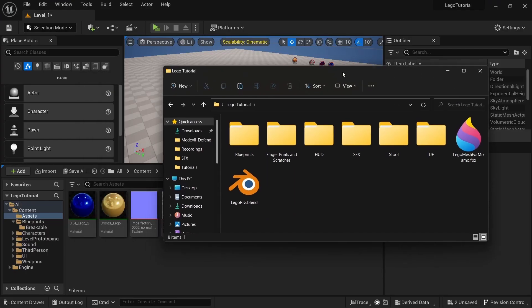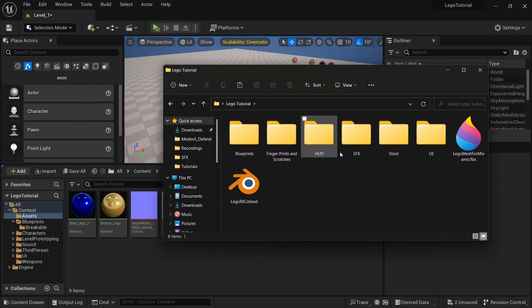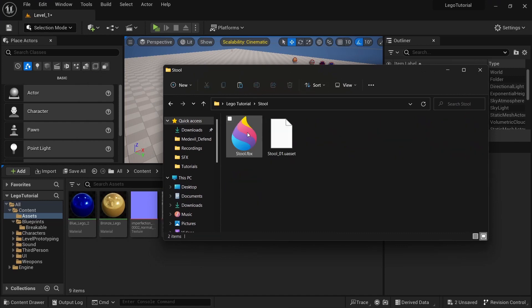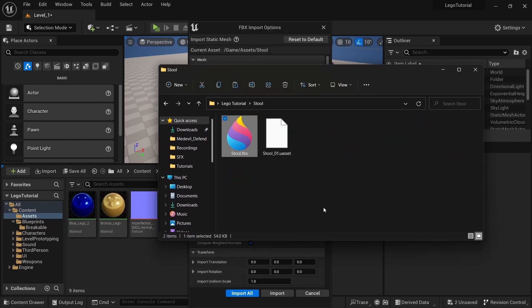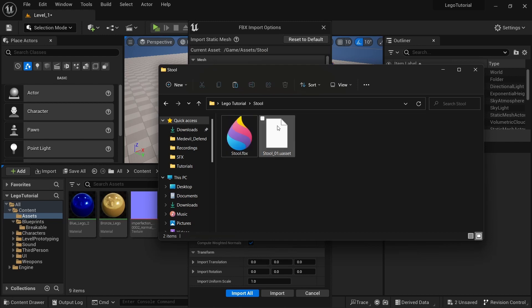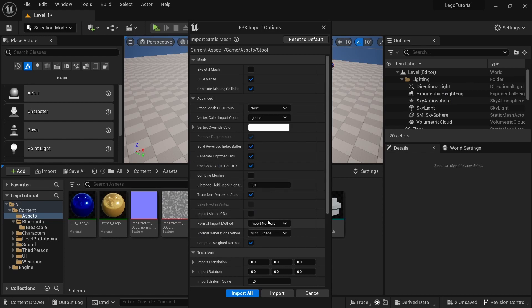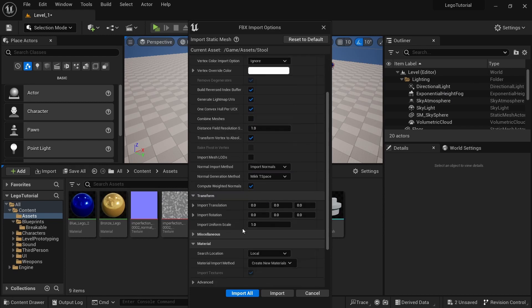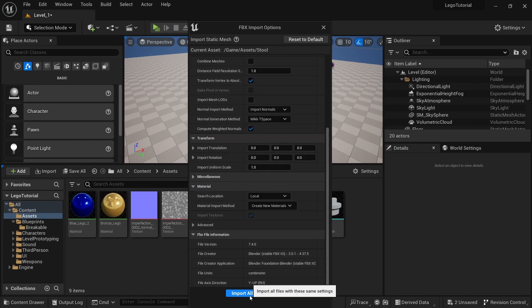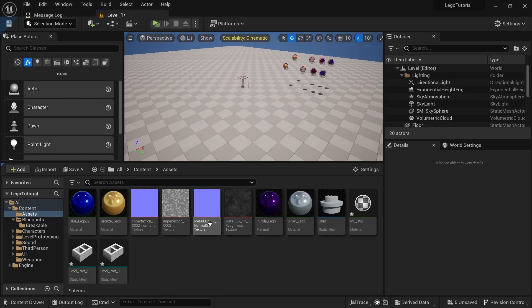Drag in the stool blueprint from the folder. Build nanite, generate missing collision, and make sure combine meshes is unticked. Everything else stays the same. Import all.